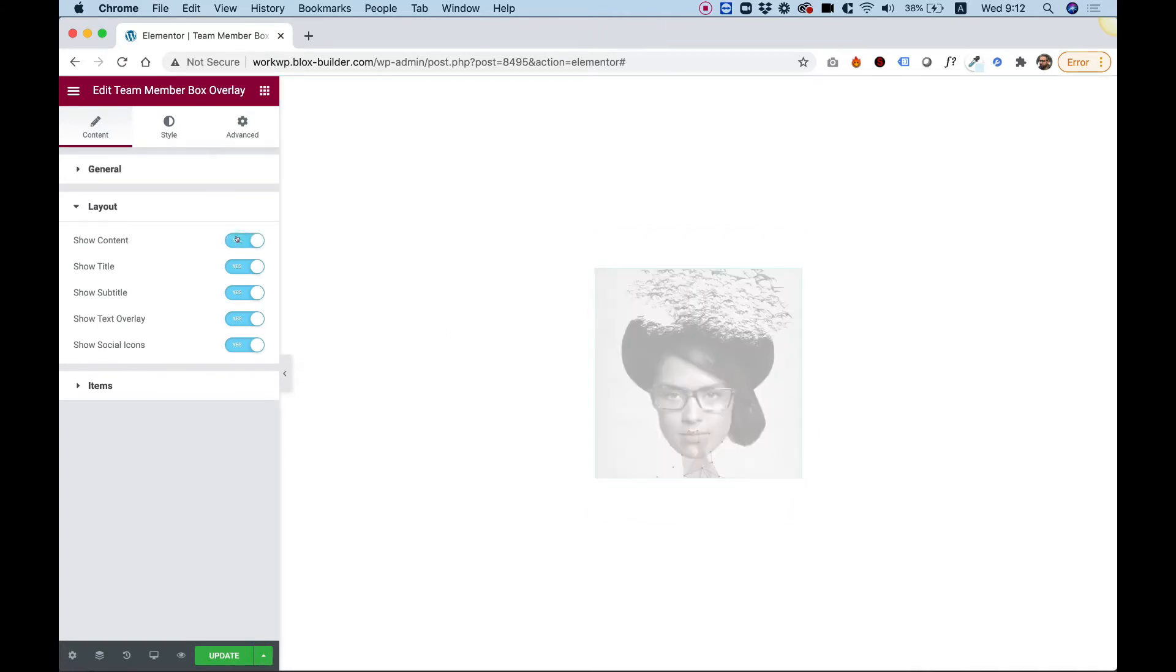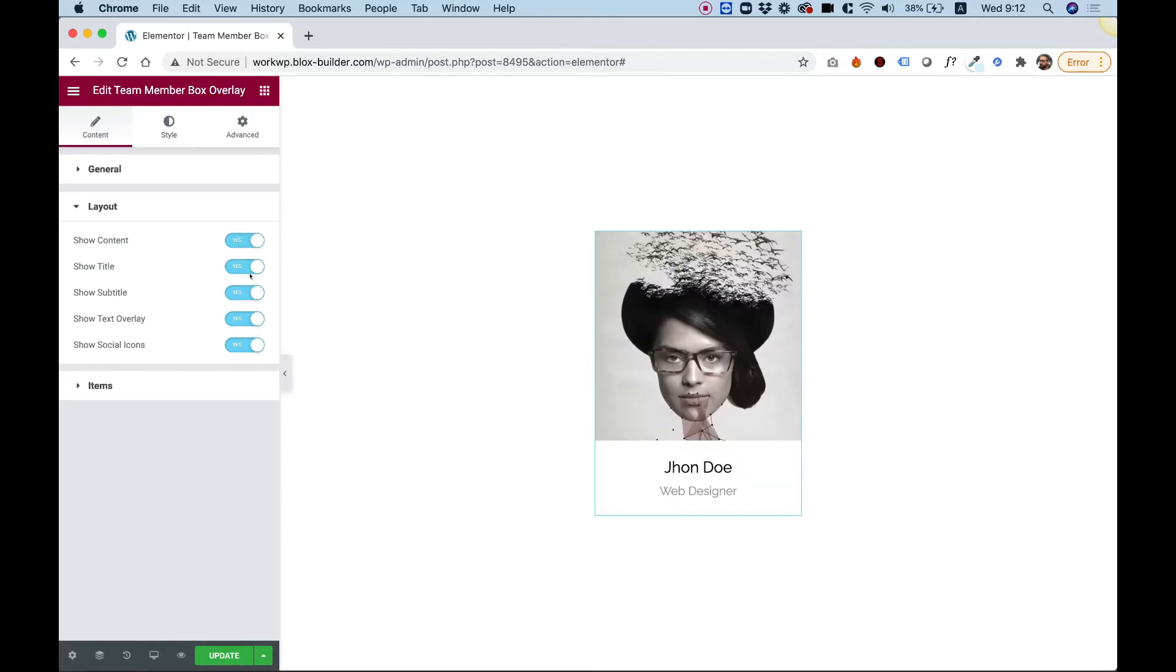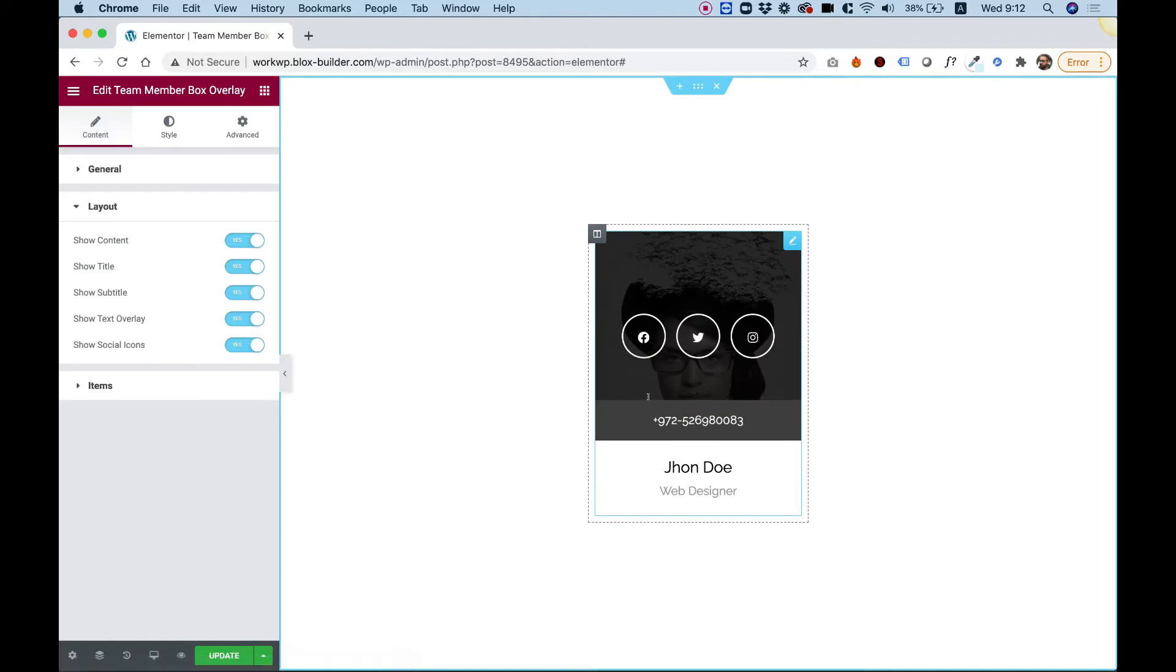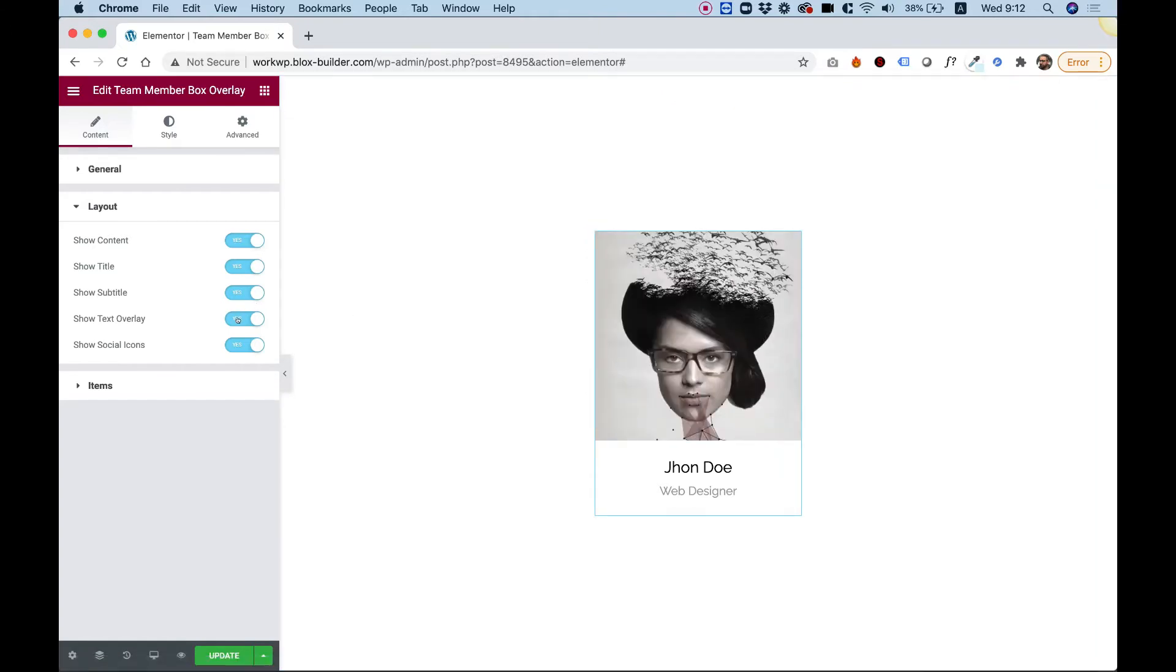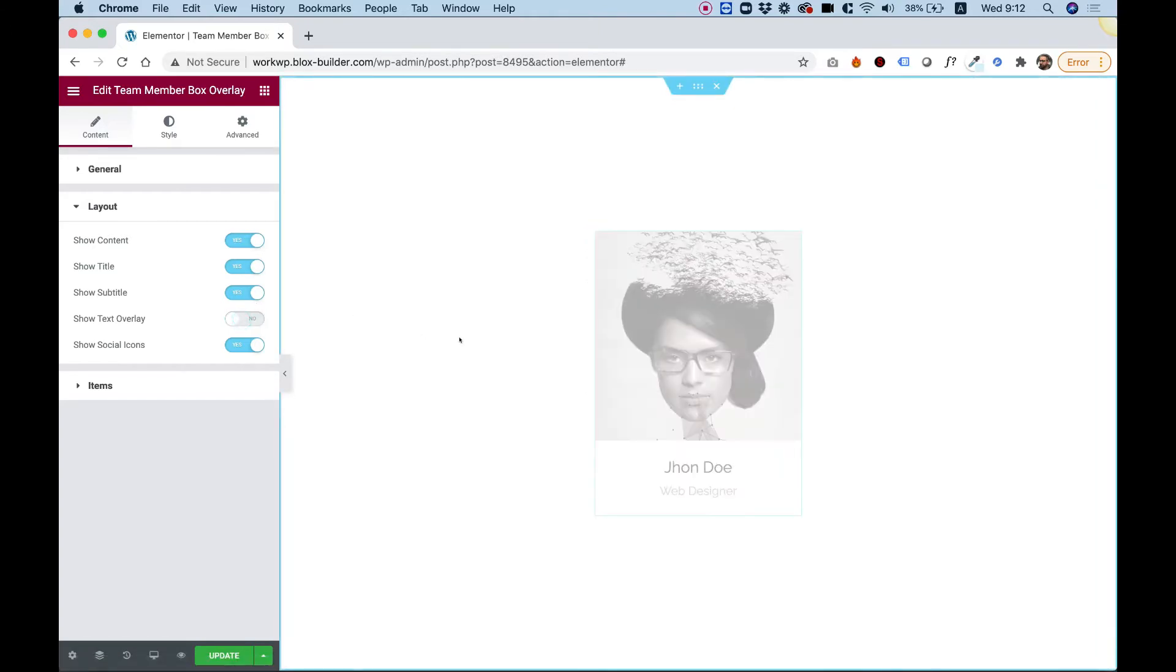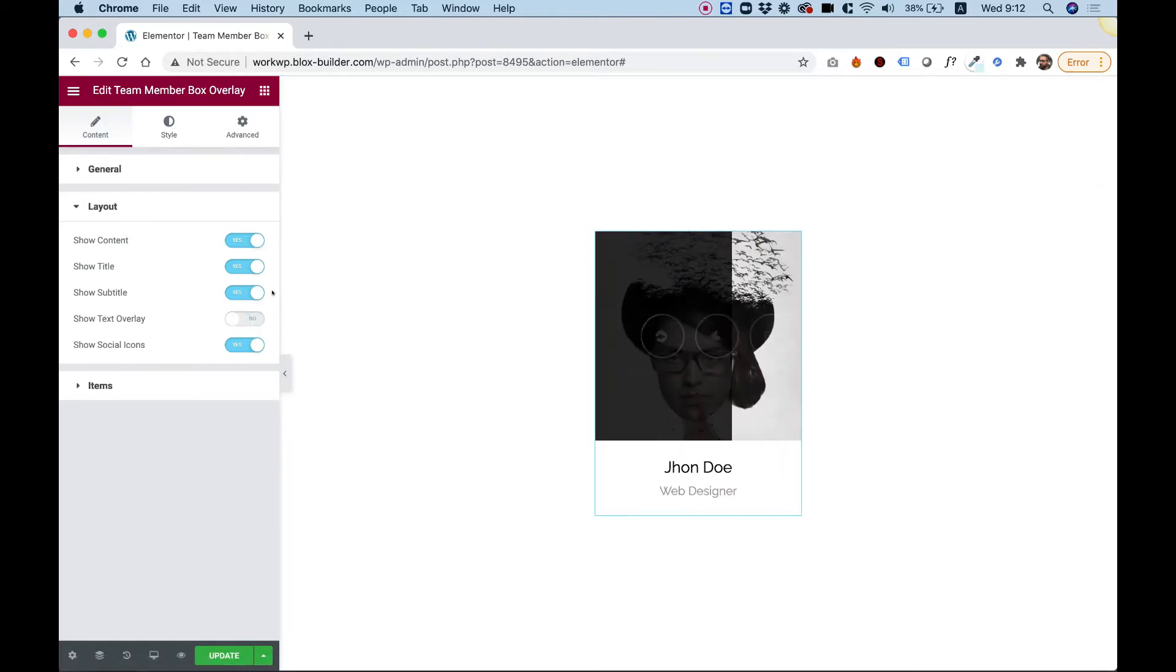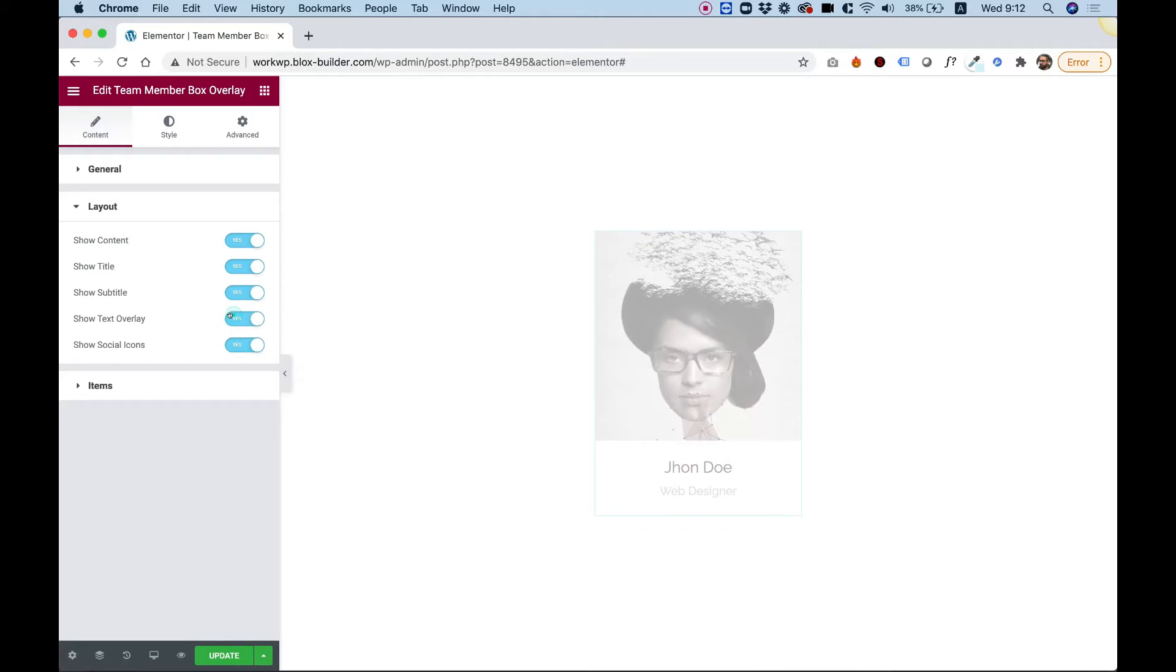Let's turn that back on. You can turn on or off every different part: the title, the subtitle, also the text overlay. For example, if you don't want that you just turn that off and there you go.